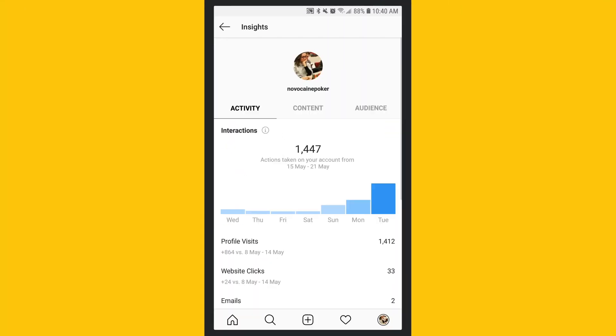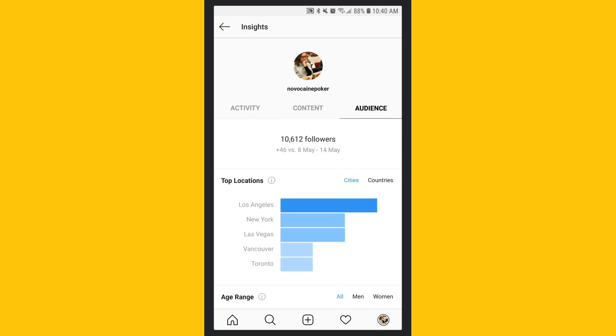Tap insights to begin viewing your data. Let's start with the audience tab.